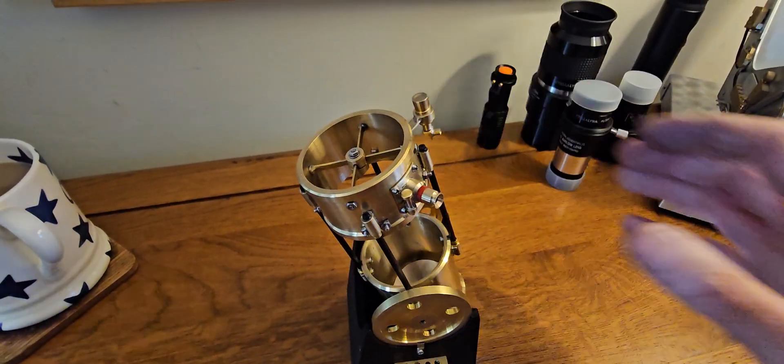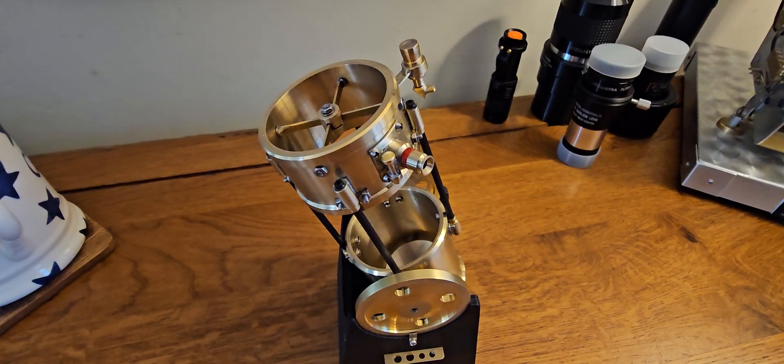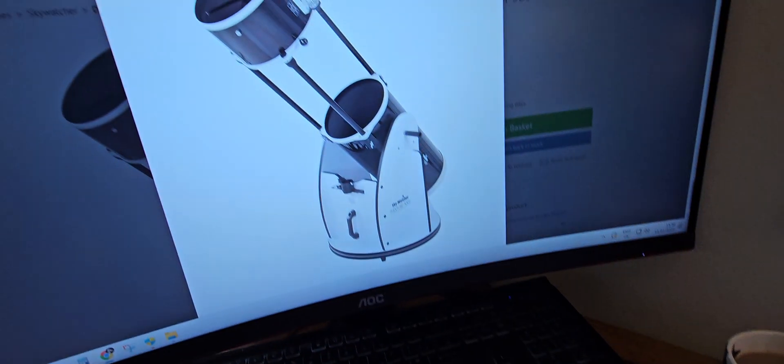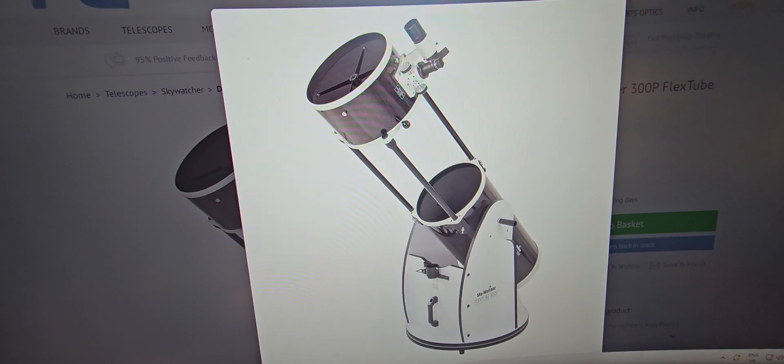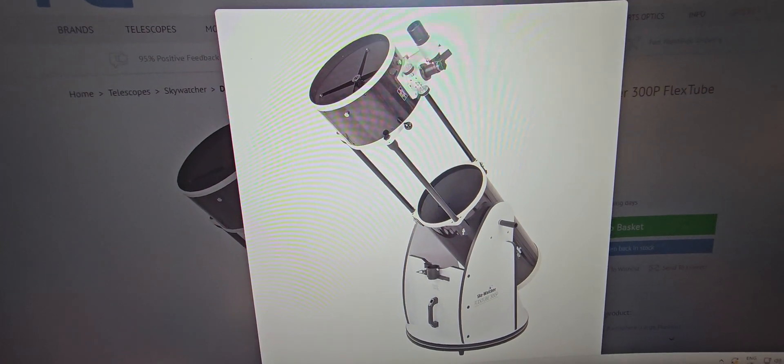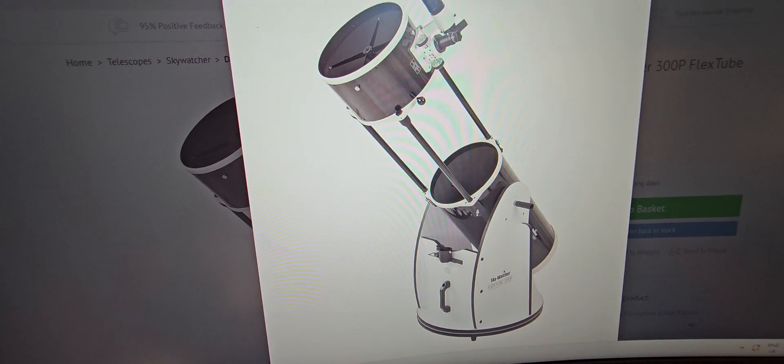So it's basically based on a Dobsonian telescope. This one here is a particular Sky Watcher. It's called a lightweight because you can see the trusses in between.